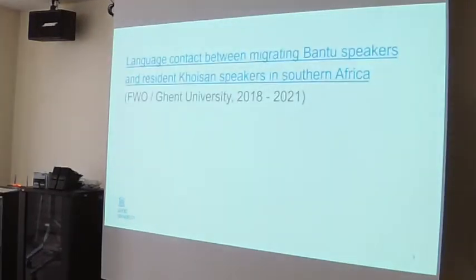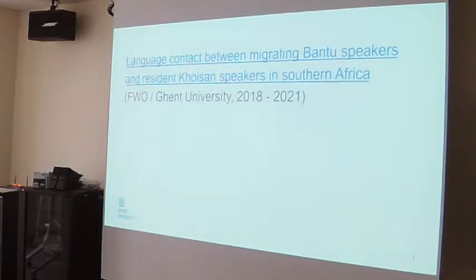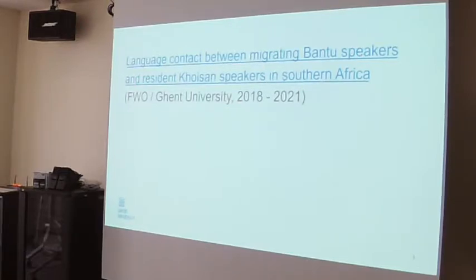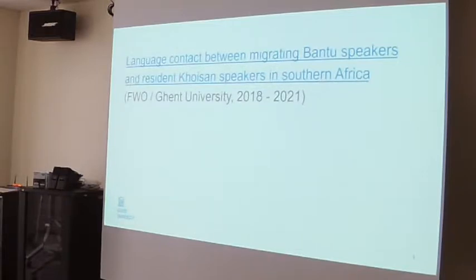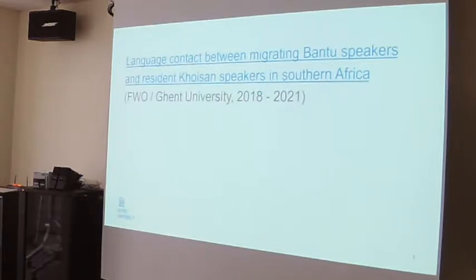The research I'm presenting is part of an ongoing research project on language contact between Bantu speakers and Khoisan speakers in Southern Africa, which started last year. The results I'm presenting here are preliminary, which is why I'm very much looking forward to your input — not only about the results, but also about further research ideas and how to study Southern African Bantu–non-Bantu language contact.